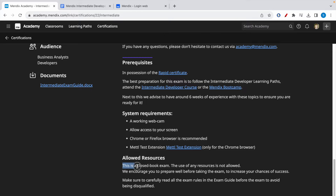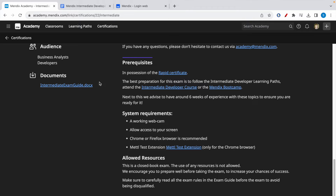Most importantly, the Mendix certification exam is closed book and no resources are allowed. If you need more detailed logistics, you can download the intermediate guide which contains the do's and don'ts and all information related to the certification exam. You can download it by clicking the link shown here.